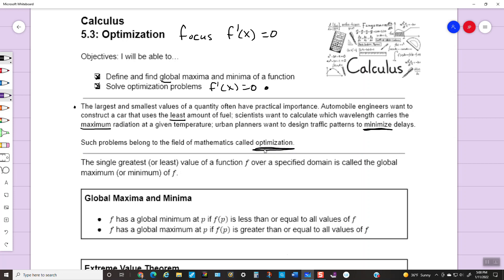The single greatest or least value of a function f over a specified domain is called the global maximum or minimum. f has a global minimum at p if f of p is less than or equal to all values of f — basically a global minimum is the absolute lowest point on a graph. And f has a global maximum at p if f of p is greater than or equal to all values of f — the global maximum is the absolute highest point.